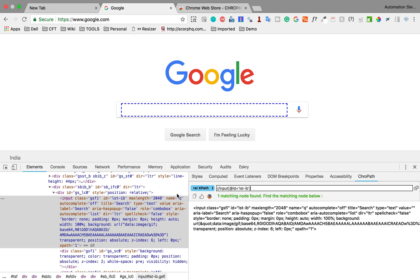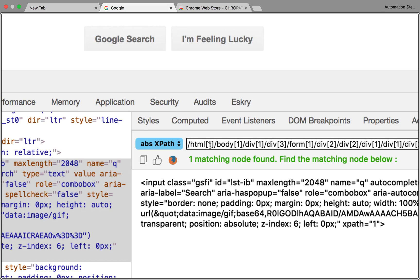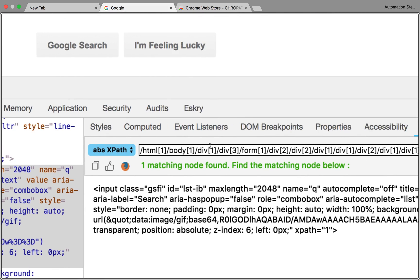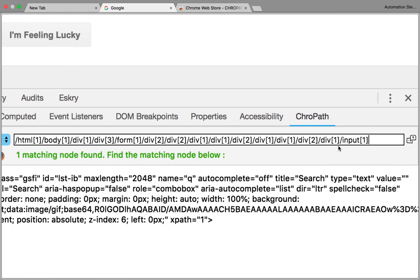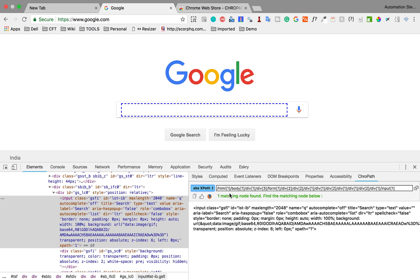Once you add the Crowpath plugin, you can get all the XPath and CSS selectors. If you select relative XPath and search for a node, it will give you the relative XPath. The difference between relative and absolute XPath is that absolute XPath starts from the beginning of the page and goes down one by one to that element, while relative XPath gives a shorter path.